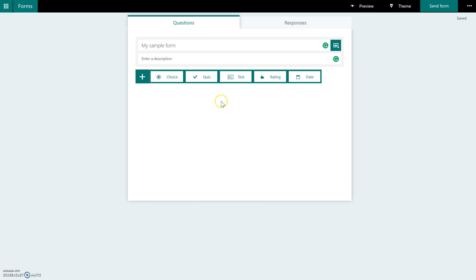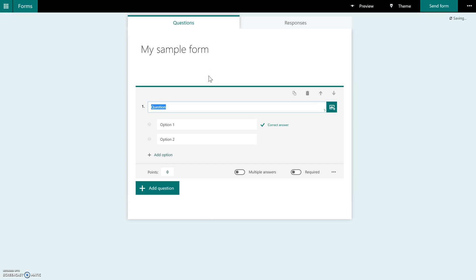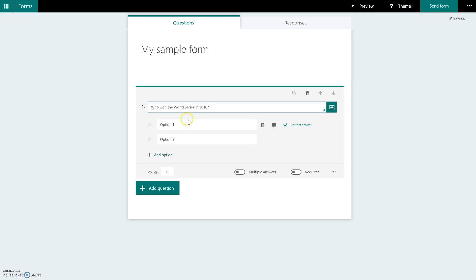So the most popular option that most teachers are going to choose is the quiz question. So a quiz question looks like this. You select quiz, and you have a box where you would put in your question.